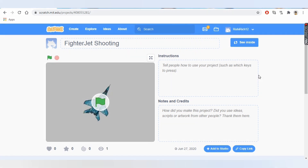Hello friends, welcome back to my channel. Today let's learn how to make a fighter jet shooting game — it's very easy, we can make this in less than 10 minutes. Before we start, let me tell you about block-based coding. Computers don't understand our language directly; they need instructions called commands. In every language there are different types of commands, for example C, Java, Python. In block-based coding, blocks are the commands.